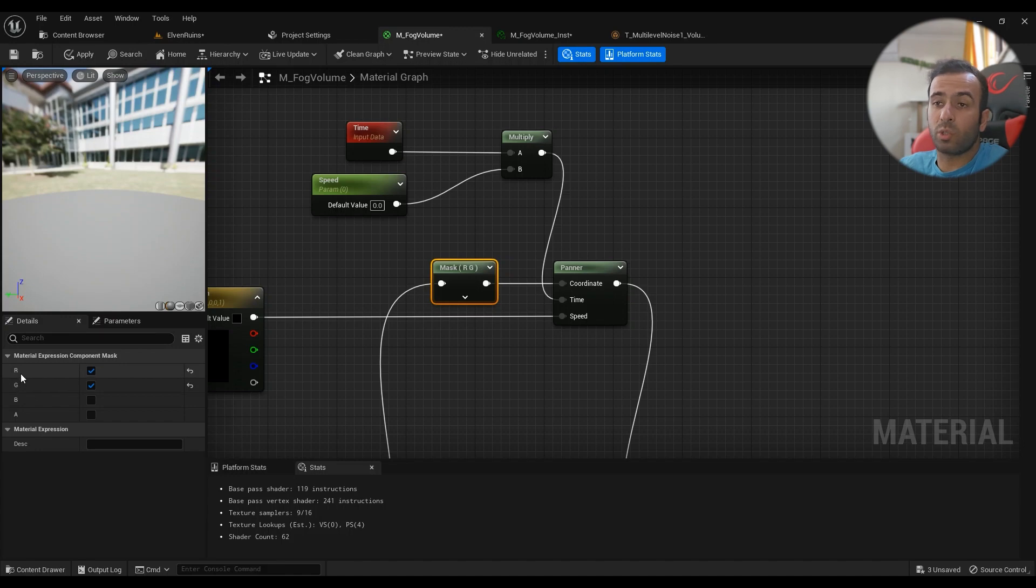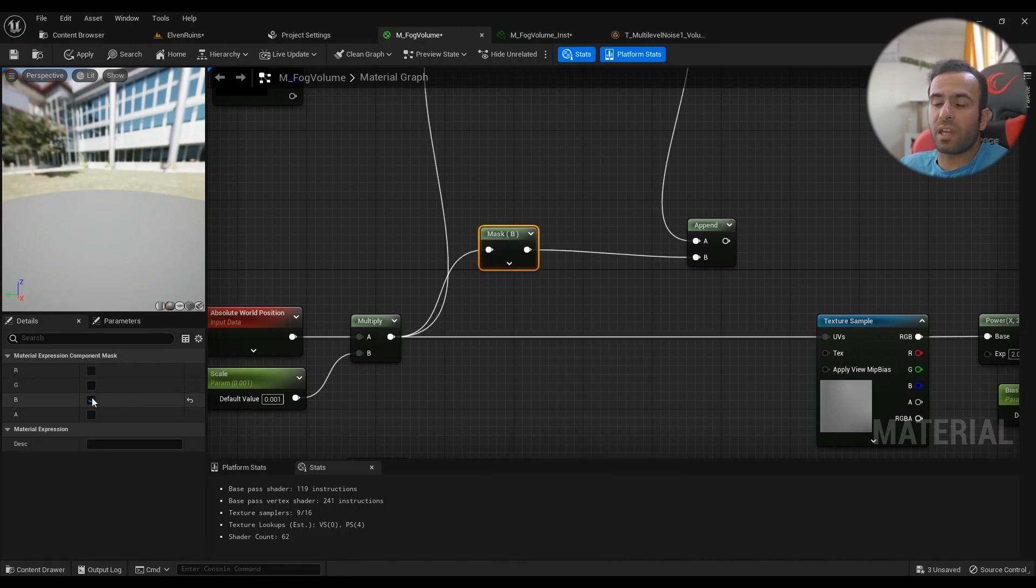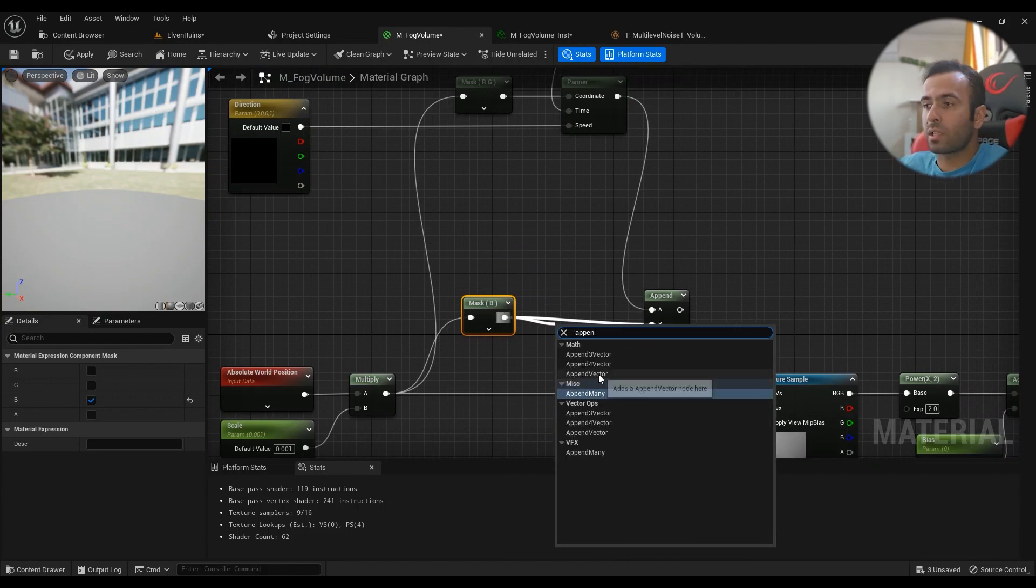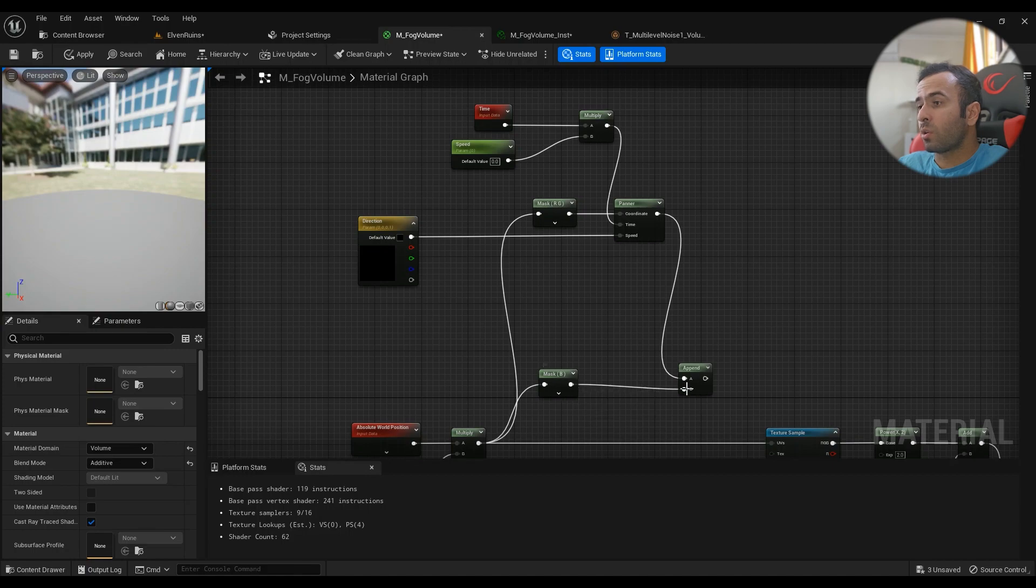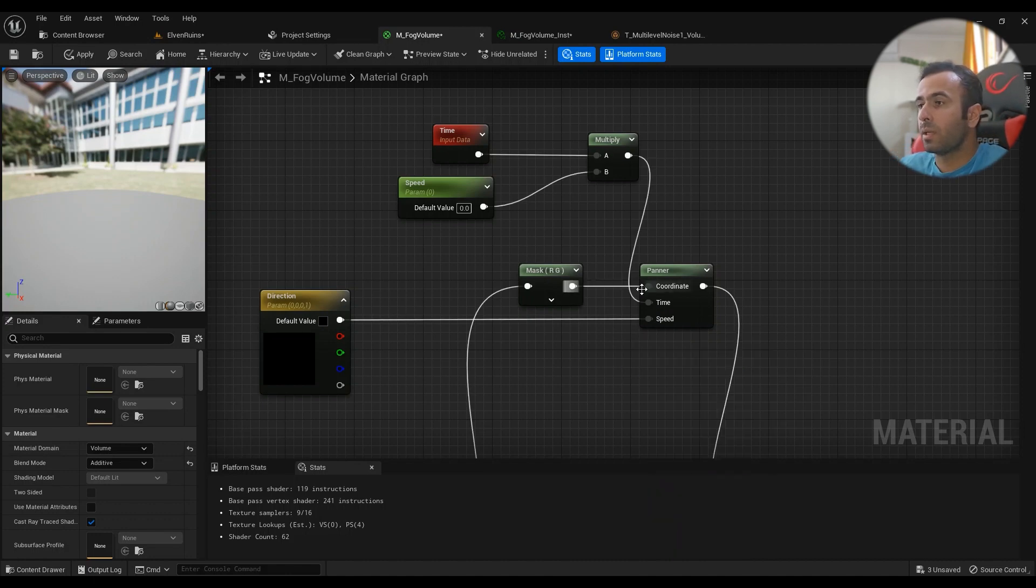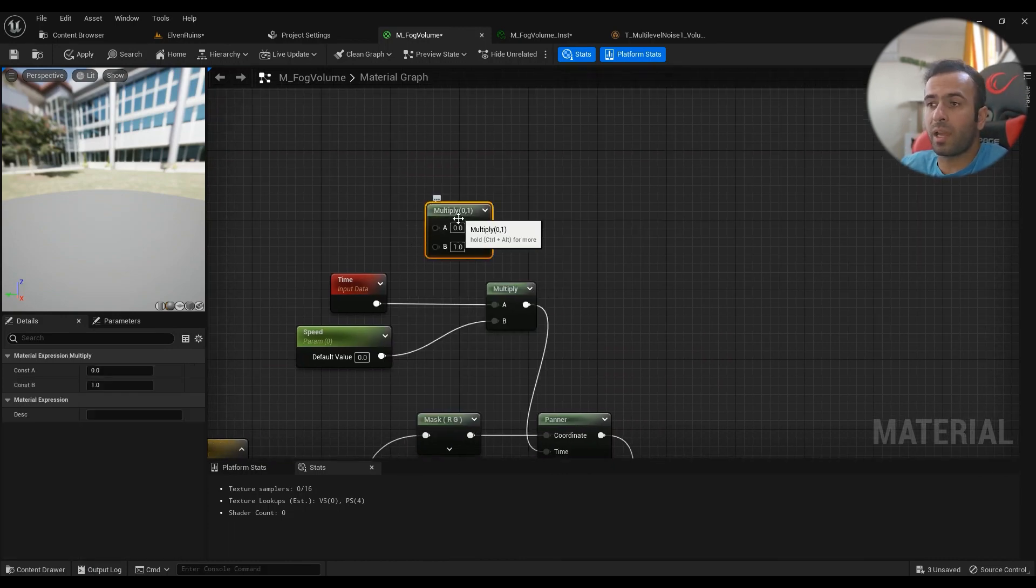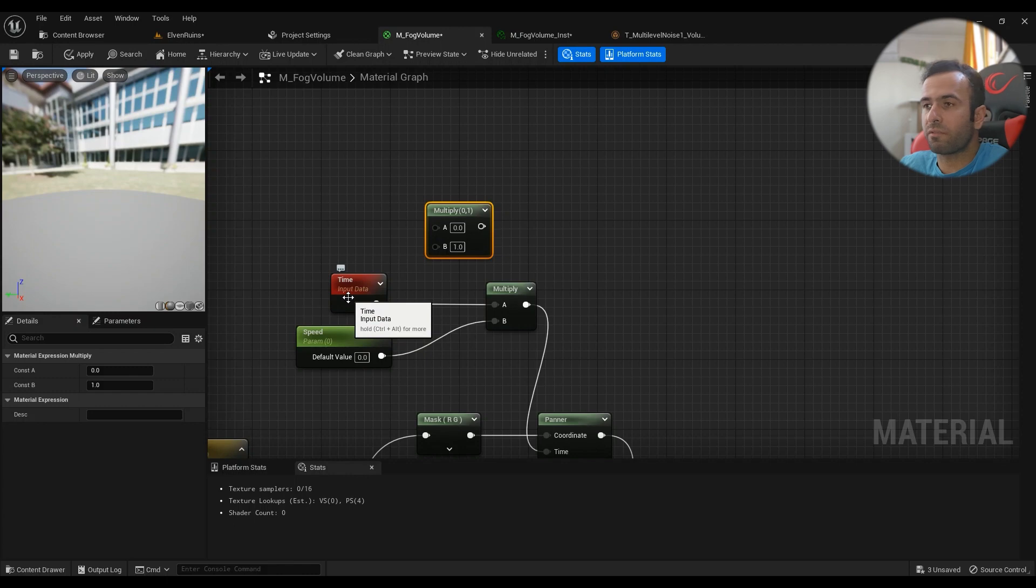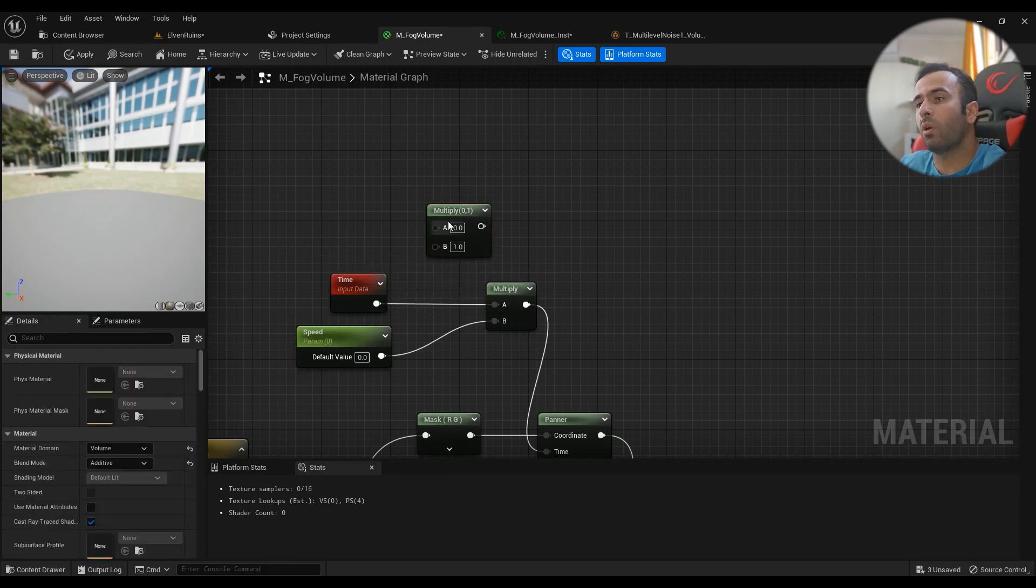Coming out of the multiply from the world position, we can have a component mask. The first one is the default value R and G, which means X and Y, and then another mask for the Z value. Add an append vector to combine everything when we're done with them. Then this one goes into the B. For the A value we have the mask here, and we'll type in panner. For the time value we type in time, then hold M for multiply. We'll have to expose a parameter to it because the default time value is a little bit too much for this effect. Hold S for a value, call it whatever we want. In this case I've called it speed.